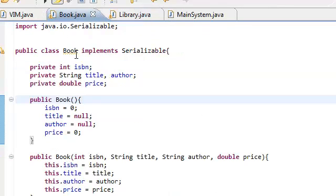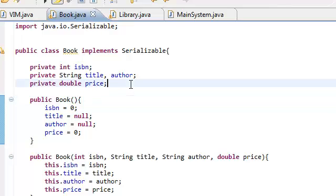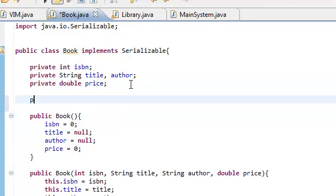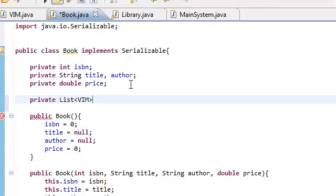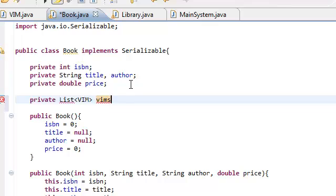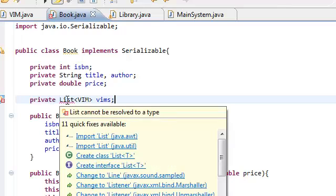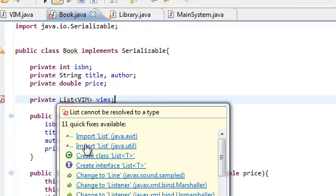So, our Book.java is going to have a list of VIM objects. And just import list. Again, make sure that it comes from java.util.